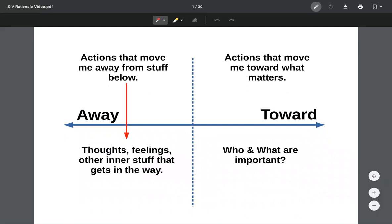This is a standard ACT Matrix. It has 'toward' on one side and 'away' on the other, creating four boxes with a vertical line. Actions are on the outer end — anything outside your body, external experience — and underneath the horizontal line is any kind of inner or mental experiencing. This is how the traditional ACT Matrix is usually set up.